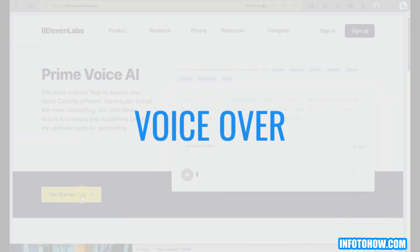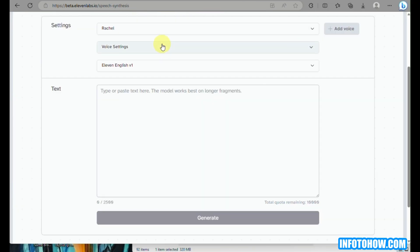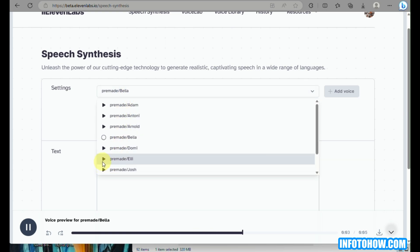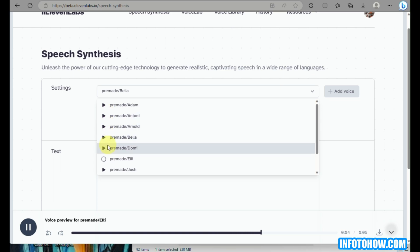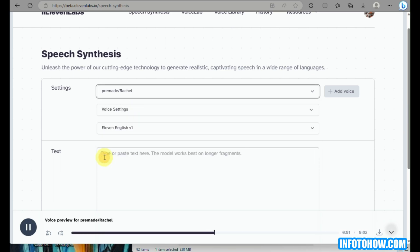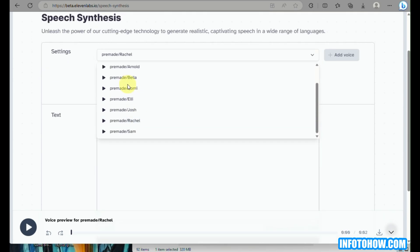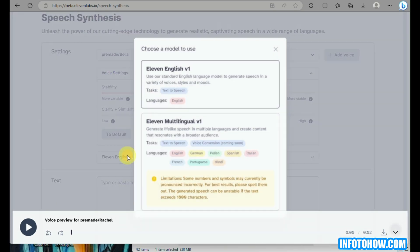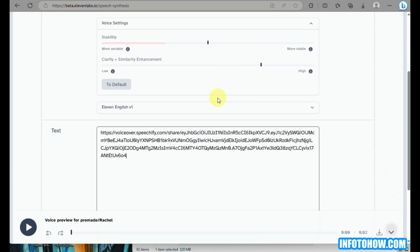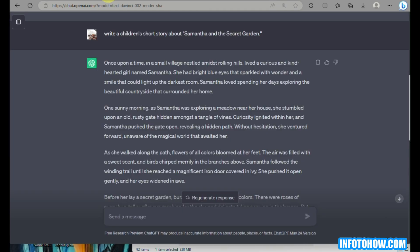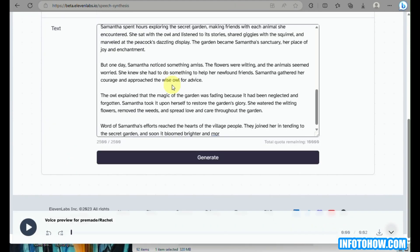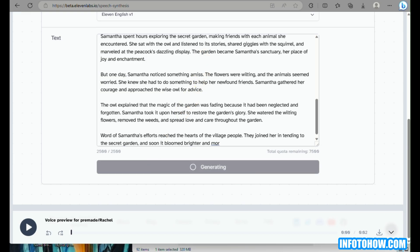Next up is generating a voiceover using AI. We'll be using beta.elevenlabs.io. You can sign up for free with your Google account or with your email. The feature we'll use is speech synthesis. In the settings, you can choose what type of voice model to use. Click the play icon to hear a demo. Once your settings are set, paste the ChatGPT story text into the text box and click Generate — your voiceover will be ready in just minutes.